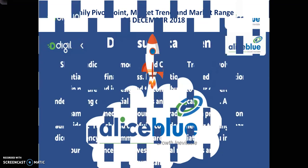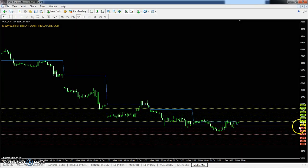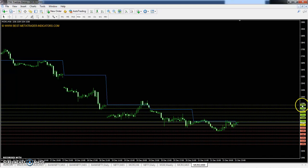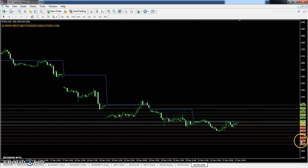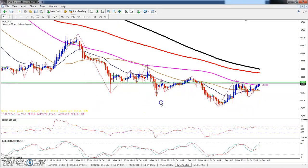For Crude Oil, the pivot point is 3237 and the first resistance is 3288, second resistance 3333 and third resistance 3384. The first support is 3192, second support 3141 and the third support is 3096.